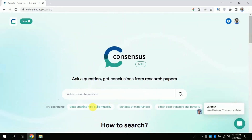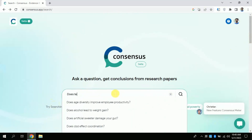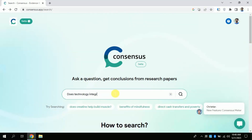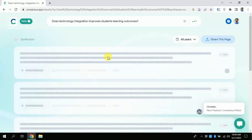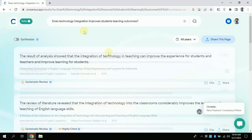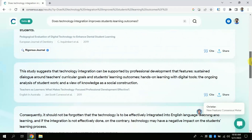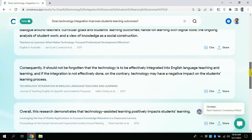A few examples are given here. Now let's begin asking our questions. I am asking: 'Does technology integration improve students' learning outcomes?' Then click Enter. Wait for a while to see the results — it is processing. Now you can see this AI has identified numerous articles; you can see the titles here.